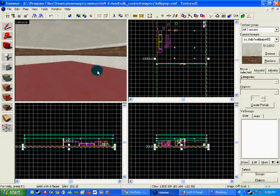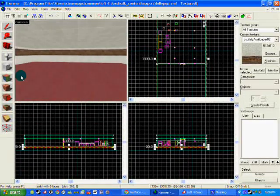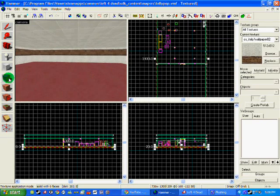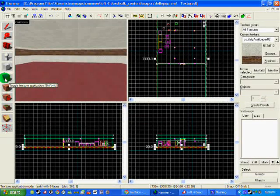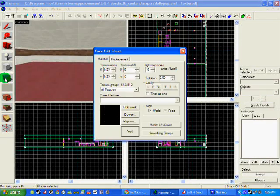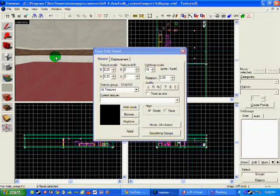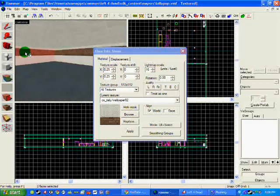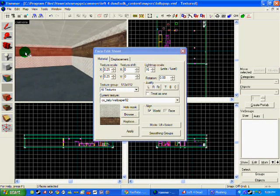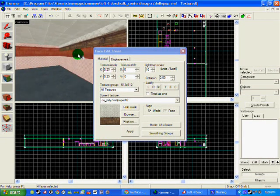So all you basically do is just click the toggle application tool, which is the multicolored square, Shift and A for shortcut, and click on the faces of the wall by holding Control and clicking.